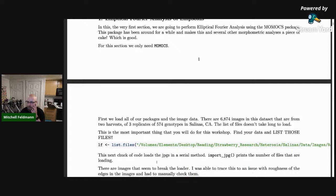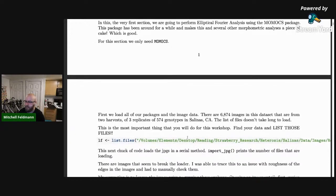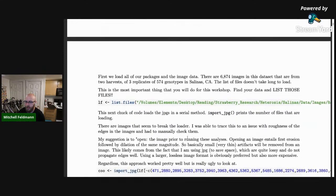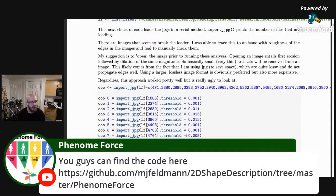We're going to put this into a function called import_jpg. There are nearly 7,000 images in this data set and a lot of analyses don't happen immediately with large data sets. These are three replicates of 574 genotypes in Salinas, California in 2018.